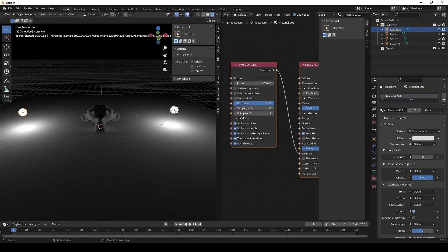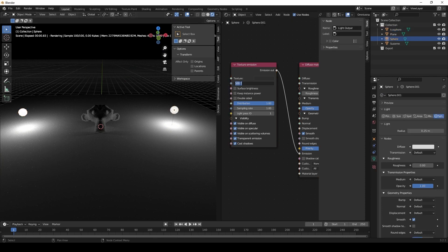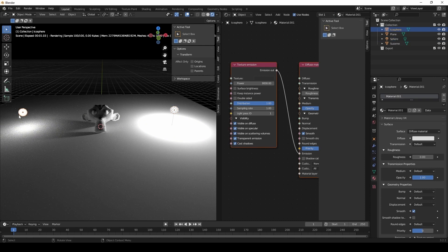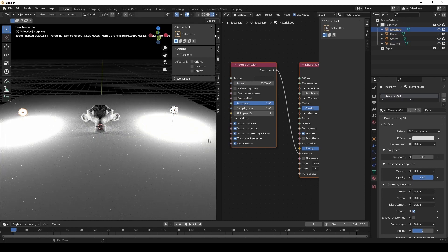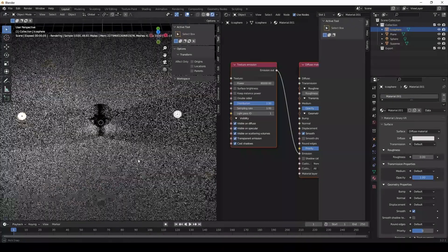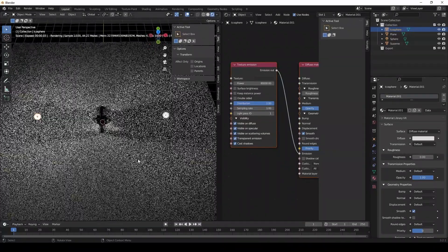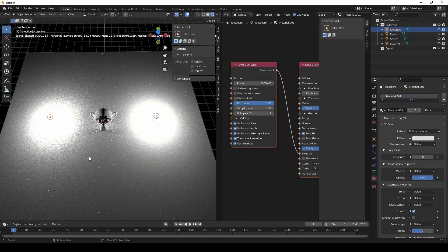But whatever you end up doing — if you want to use geometry for your light source, or if you want to just bring in some type of Blender light and use that as a light source — you can go either way, but try to be consistent. Otherwise, you're going to give yourself a lot of headache trying to balance out the light settings between the two light types.